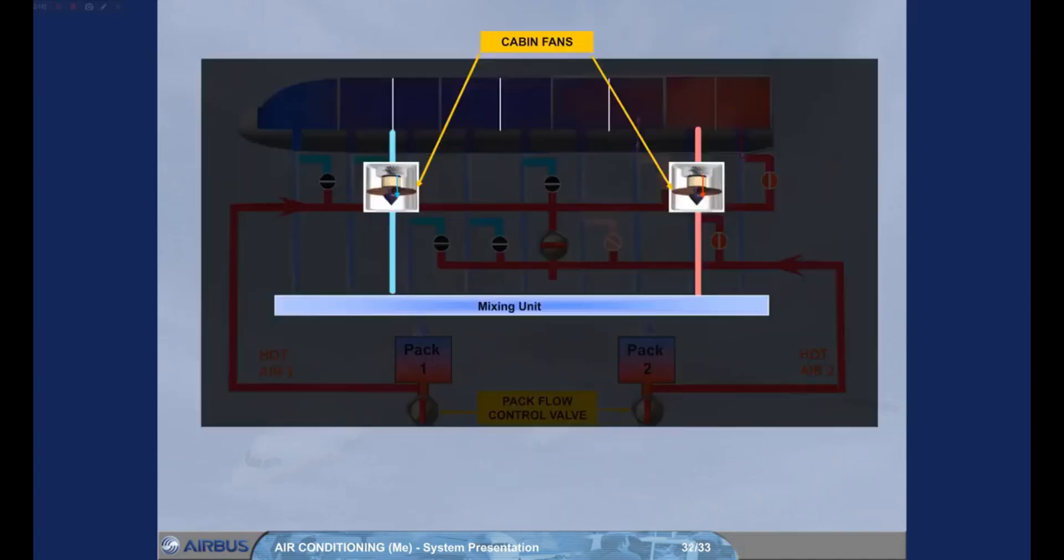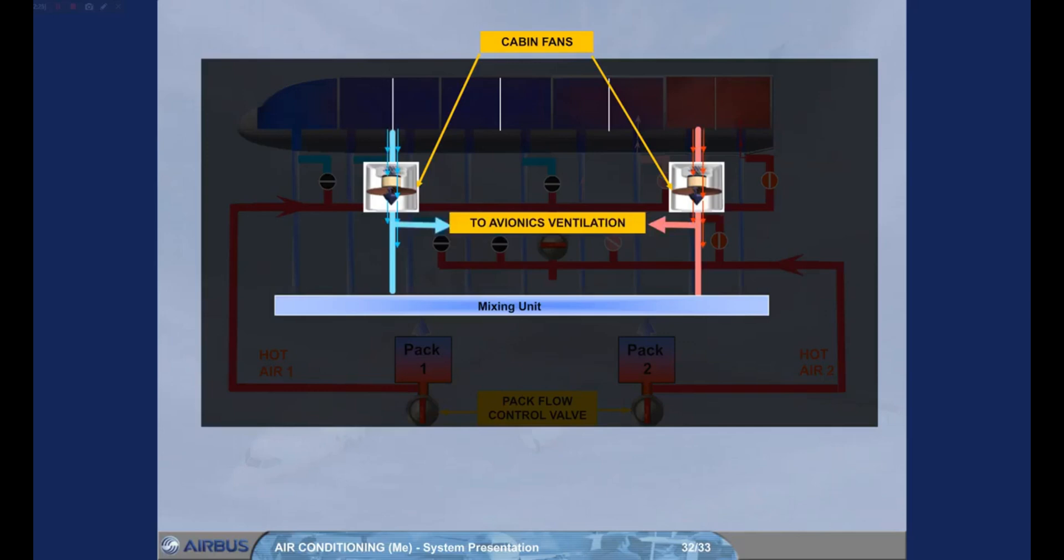Two cabin fans are installed to recycle cabin air and therefore save fuel. They are used to blow air from cabin to avionics and to the mixing unit through two recirculation valves. Note, in normal operation, there are no ECAM indications linked to the cabin fans.